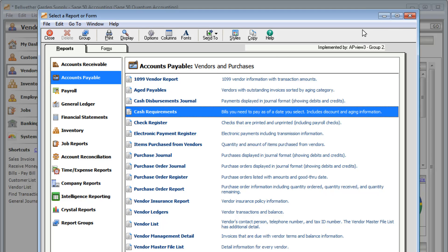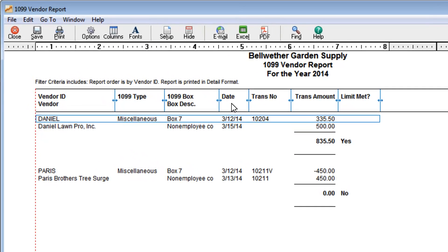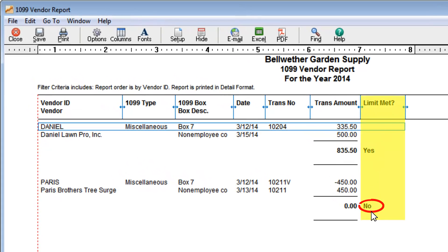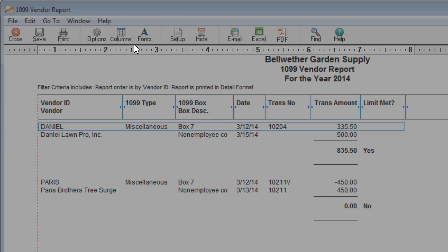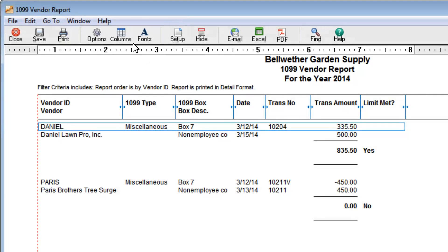If you have 1099 vendors, the 1099 Vendor Report shows all payments you've made to any vendor for the year. Use this report when it's time to file your 1099s. This column lets you quickly identify if you need to print a 1099 for a vendor. Like all Sage 50 reports, you can change the look and layout of these reports.